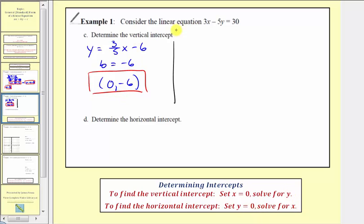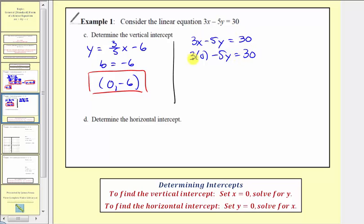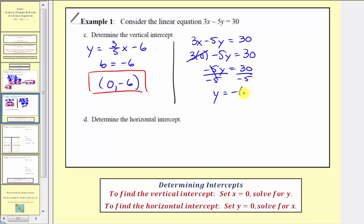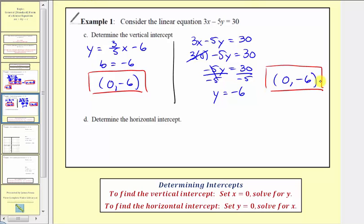Let's find the vertical intercept using the general form. Starting with 3x minus 5y equals 30, we substitute zero for x: 3 times 0 minus 5y equals 30. Since 3 times 0 is 0, we have negative 5y equals 30. Dividing both sides by negative 5 gives y equals negative 6. Therefore the vertical intercept has coordinates (0, −6). It's important not to give the vertical intercept as just y equals negative 6, because that is the equation of a horizontal line.